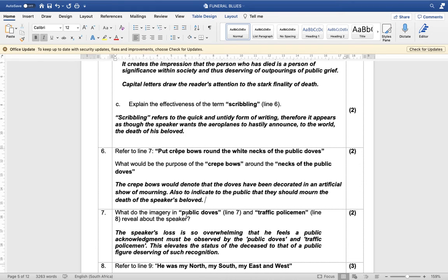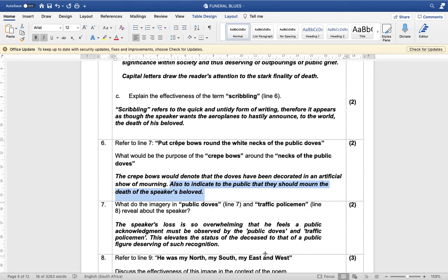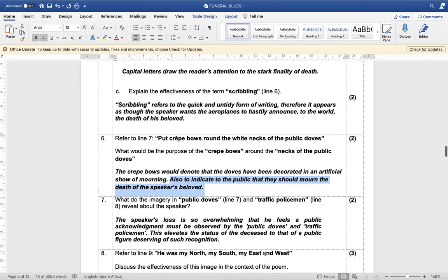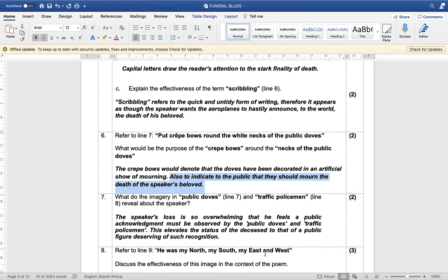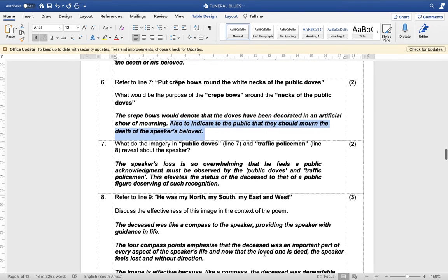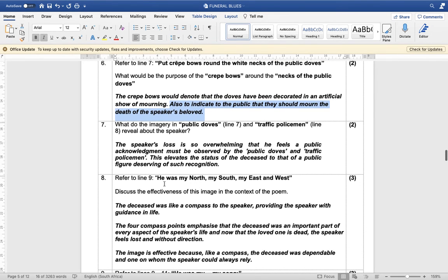What imagery do the public doves and the traffic policemen reveal about the speaker? The speaker's loss is so overwhelming that he feels a public acknowledgement must be observed by the public doves and the traffic policemen. This elevates the status of the deceased to a public figure deserving such recognition — his grief moves from his home surroundings to the public.